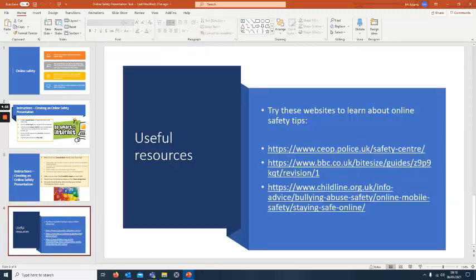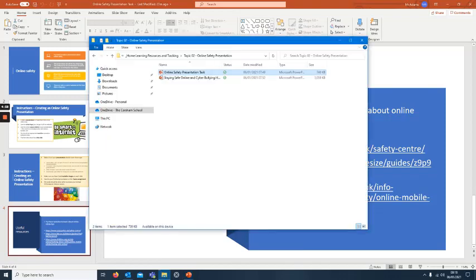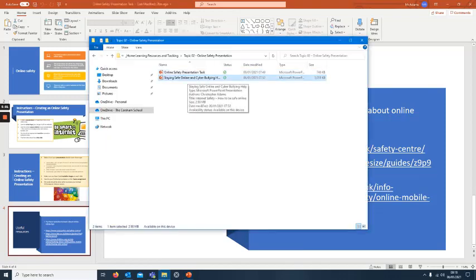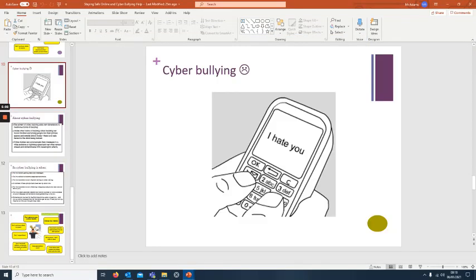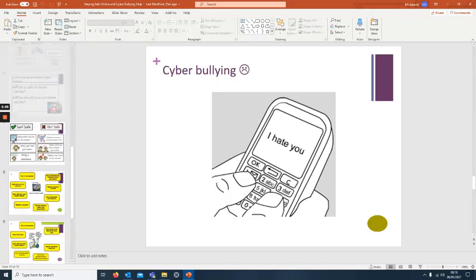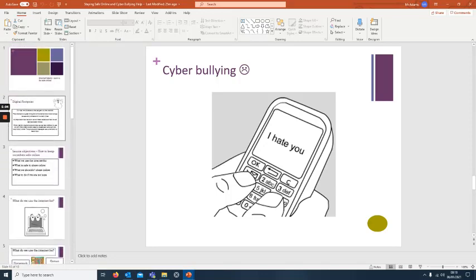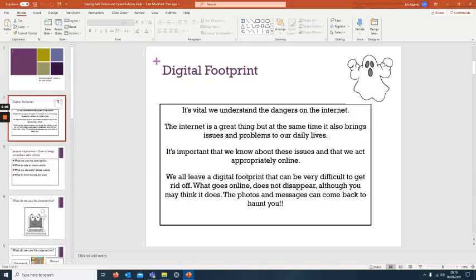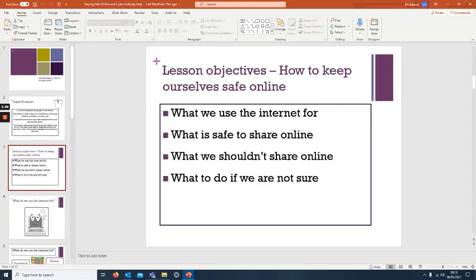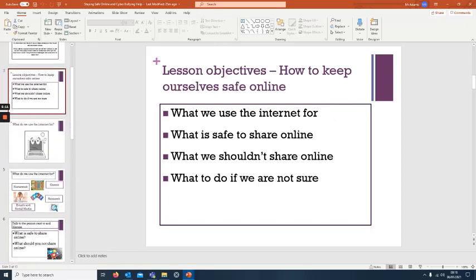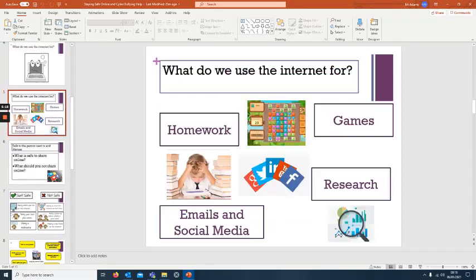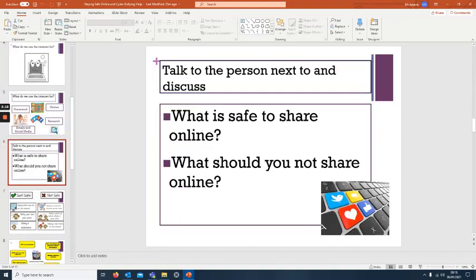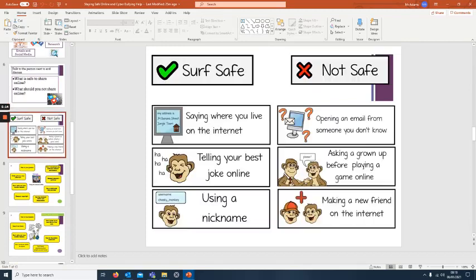There are some useful resources here as well for you to look at. Also what will appear is this other PowerPoint, and this is a normal ICT lesson you would have had anyway. This just goes through what we use internet for, what's safe to share online.